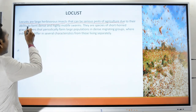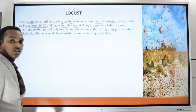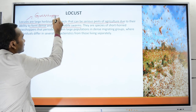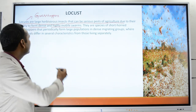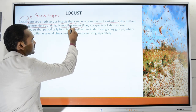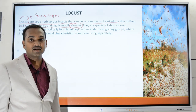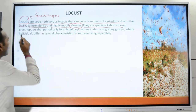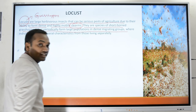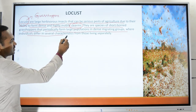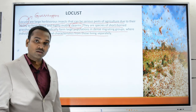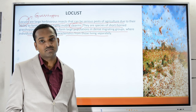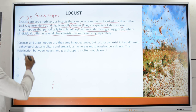Locusts are very similar to grasshoppers, but there are a few noticeable differences. Locusts have the ability to form mobile swarms — swarms meaning when a large number of insects group together and move in groups. These are species of short-horned grasshoppers that periodically form large populations in dense migrating groups, where individuals differ in several characteristics from those living separately. Normally, like grasshoppers, locusts also live a solitary life, but at times they have the capability to form large swarms.